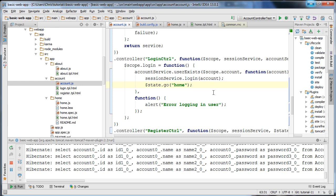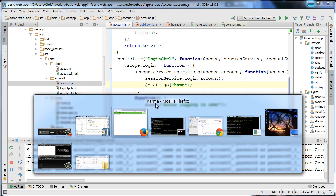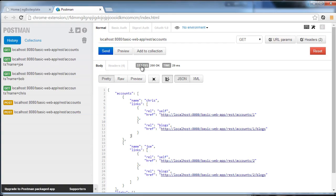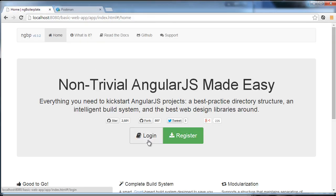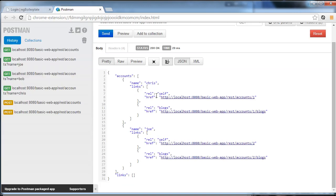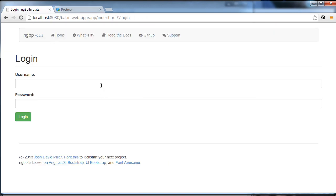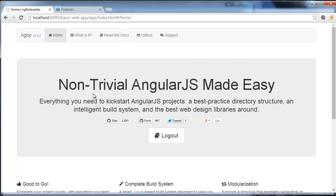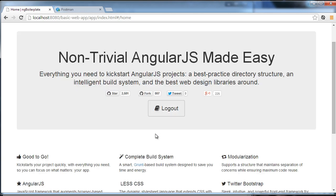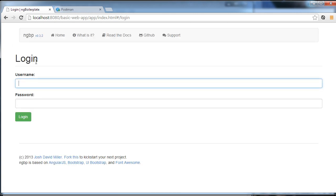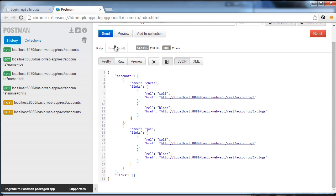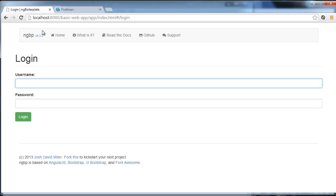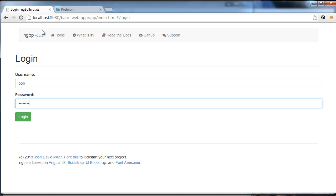I'm going to go to our web page, log out, and log in. I'll try logging in as Chris — you can see it says 'user logged in with credentials Chris and undefined' and takes us to the home page. Now I'll log out and try a username that doesn't exist — Bob isn't in the database — and you can see it says 'error logging in user'. So logging in functionality is working.